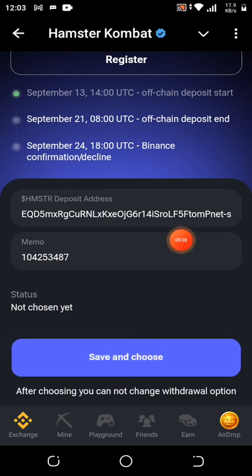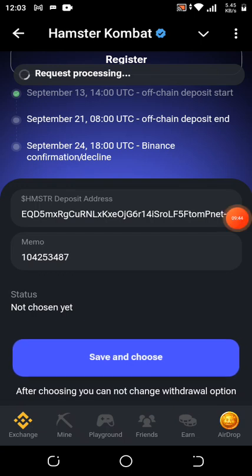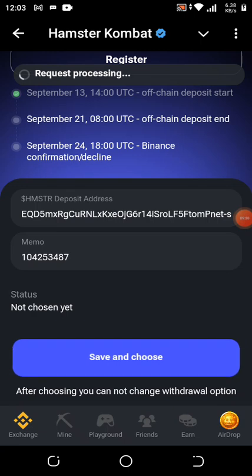Click on 'Save and Choose.' Once you click on it, it says 'Request Processing' — we wait for it to complete and then we are good to go. Our address has been collected successfully. This process is applicable to other exchanges as well, not only Binance, but I prefer using Binance. You can use the same steps for OKX or other wallets.